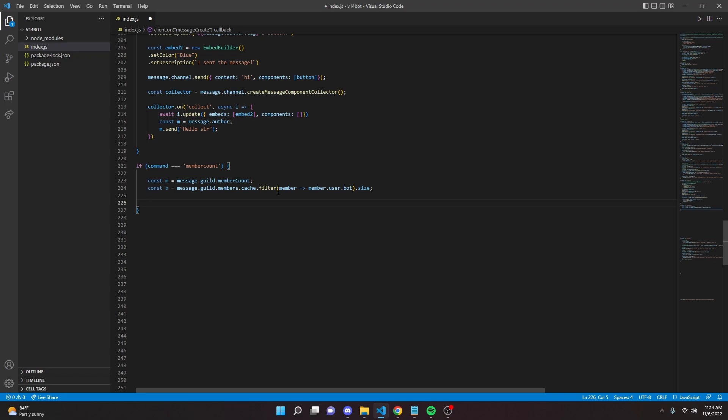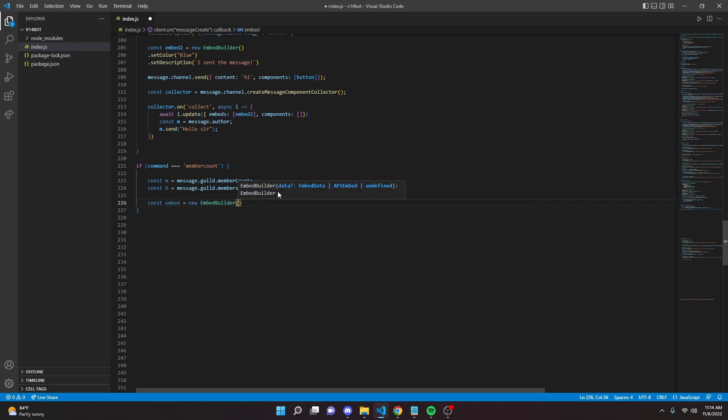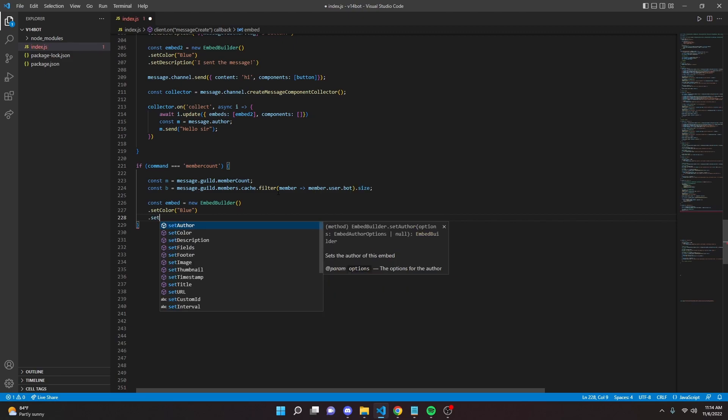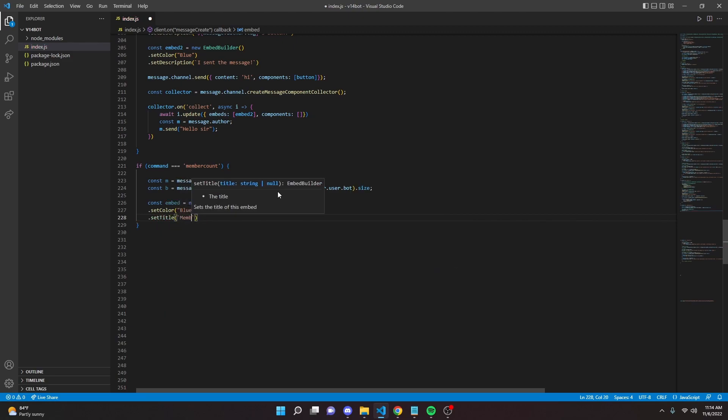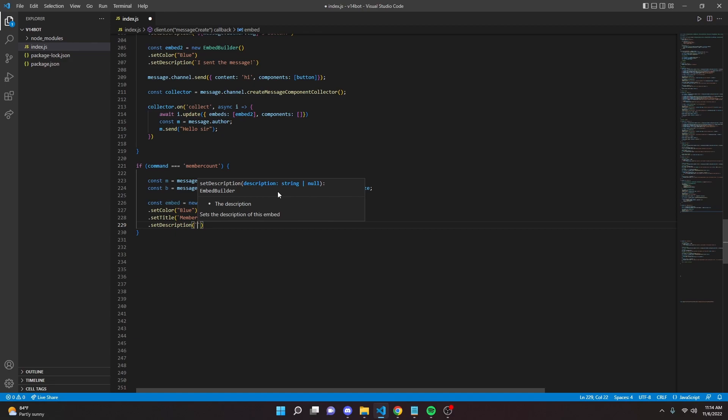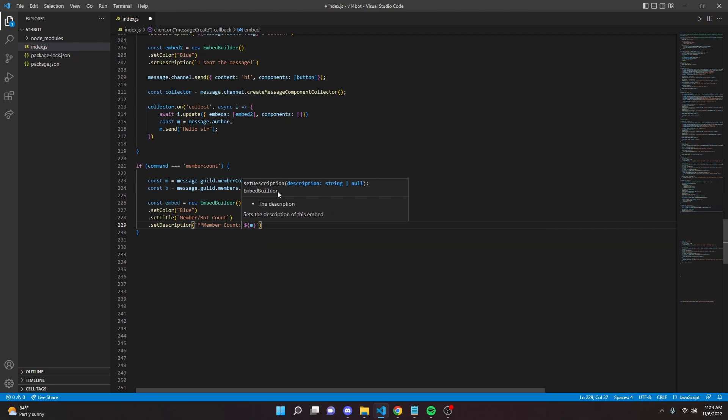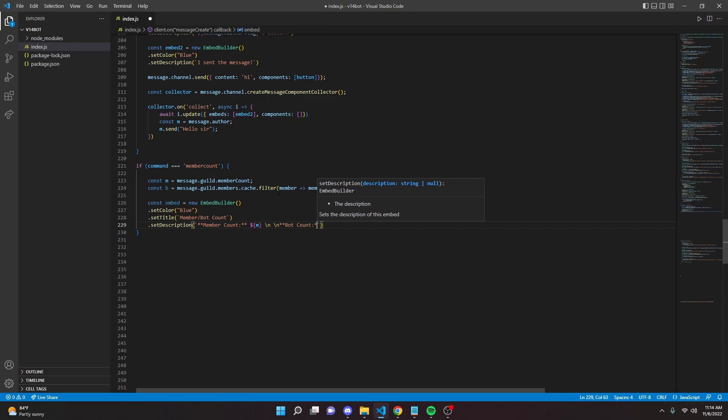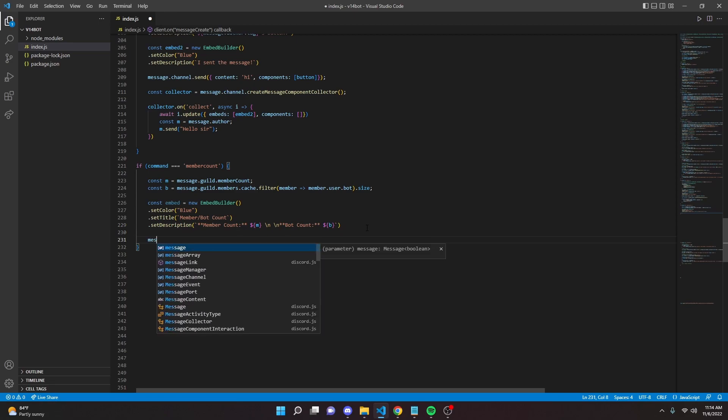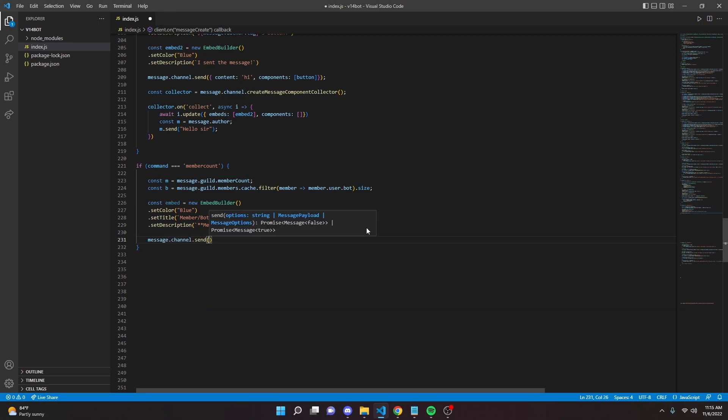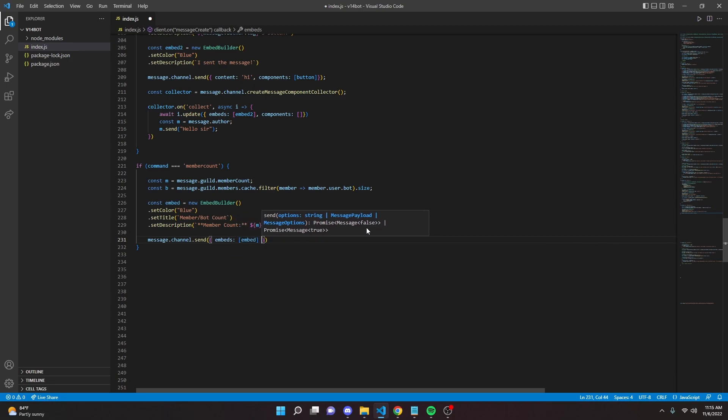We can create an embed. Const embed equals new embed builder. Then set a color, we'll do blue. Set a title, member slash bot count. Then set a description. In here we can say bolded member count, and that will be m. Then we can go down by doing backslash n backslash n, then bolded bot count, and that will be b. We can send the message, message dot channel dot send, then embeds and embed. And with that we are done.